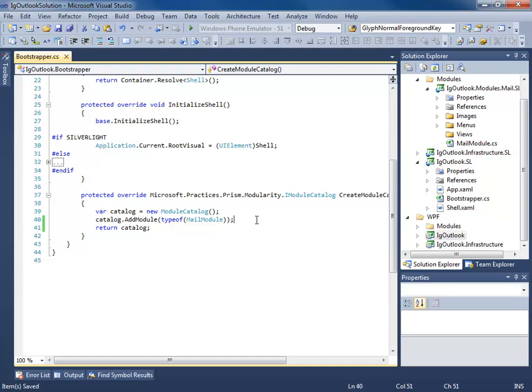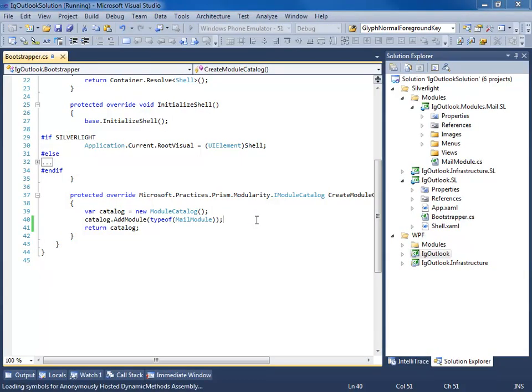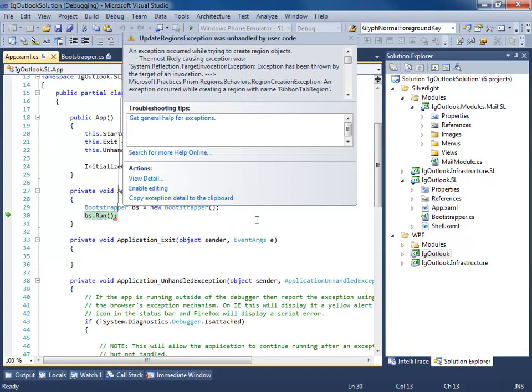So now what's going to happen is I'm going to run this application and the expectation is that we should have a view get injected into the Outlook bar region, right? Well, let's run this and see what happens. Oh man, we have an exception. What's going on here?